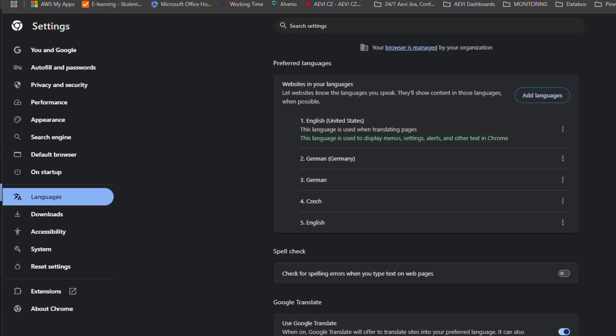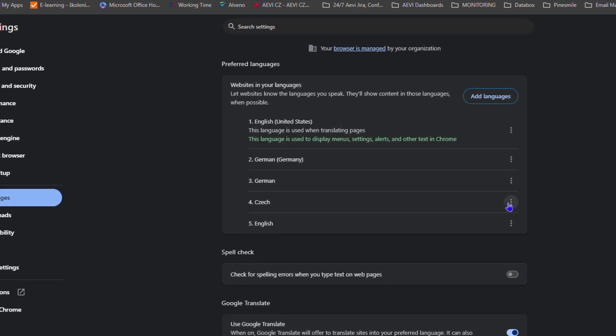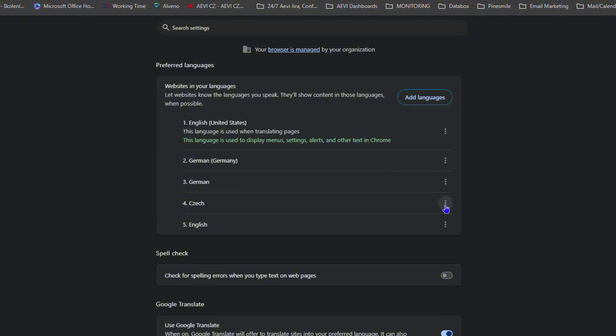As you can see here, mine is currently set to United States English. Now let's say I want to put my Google Chrome in, for example, the Czech language. I can go ahead and click the three dots here, and you'll see 'Display Chrome in this language.'